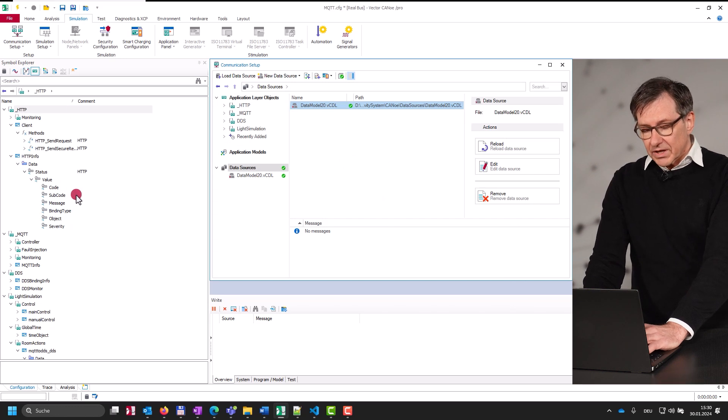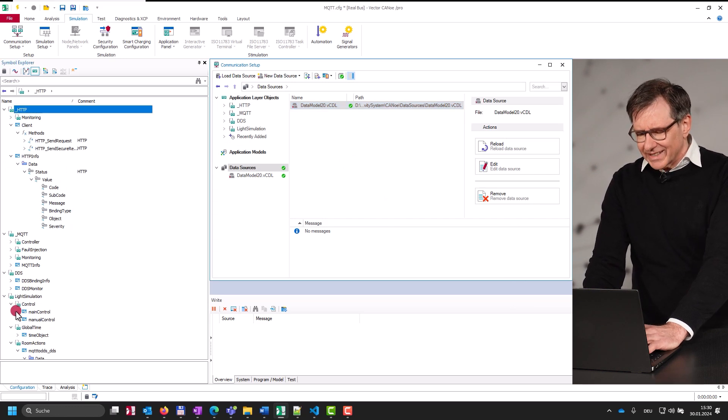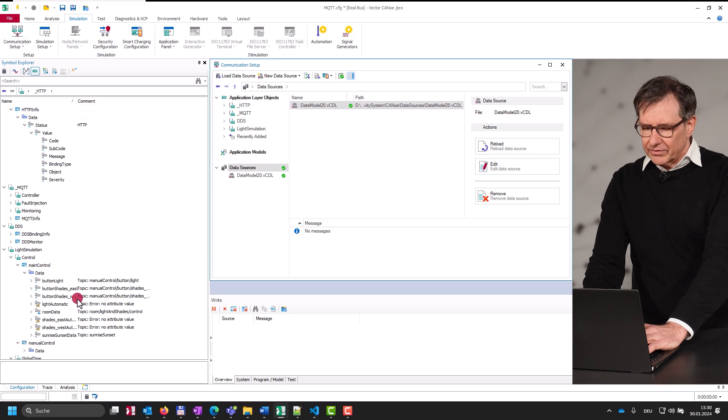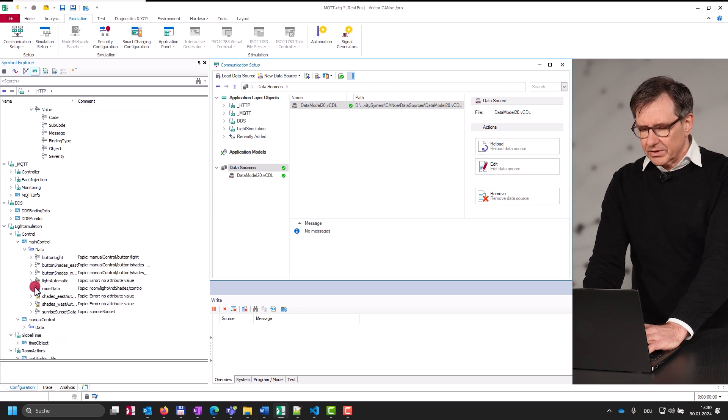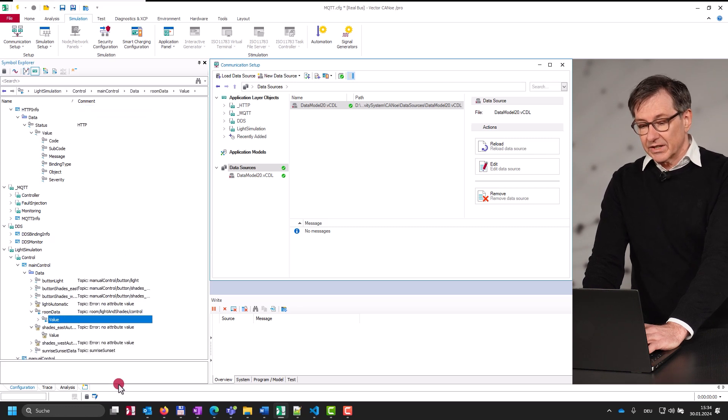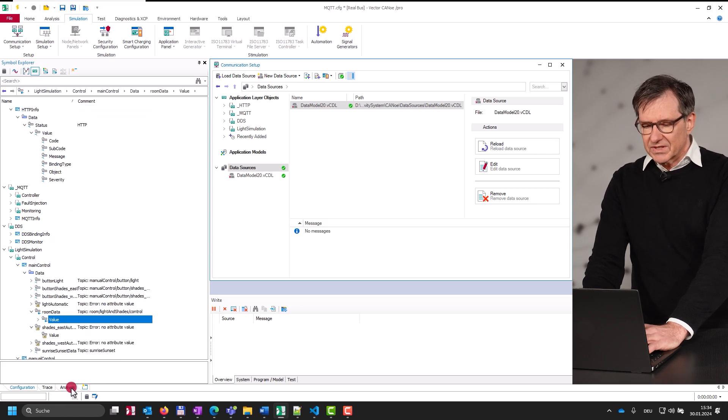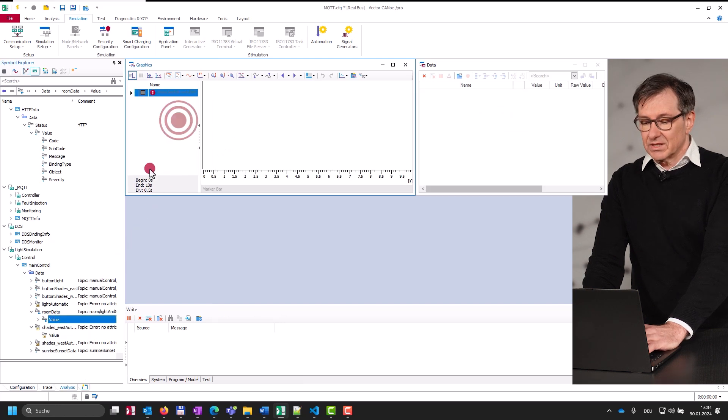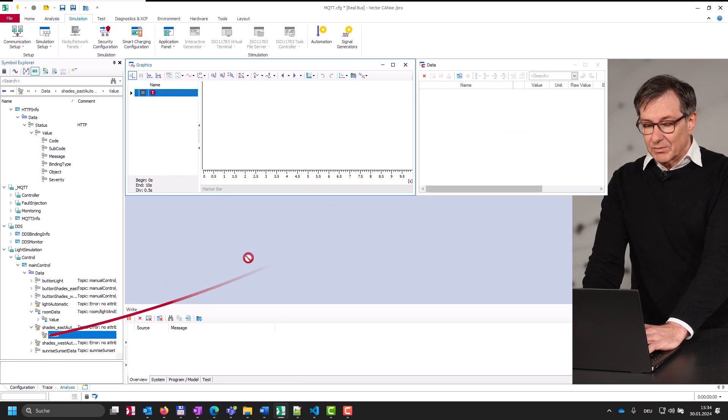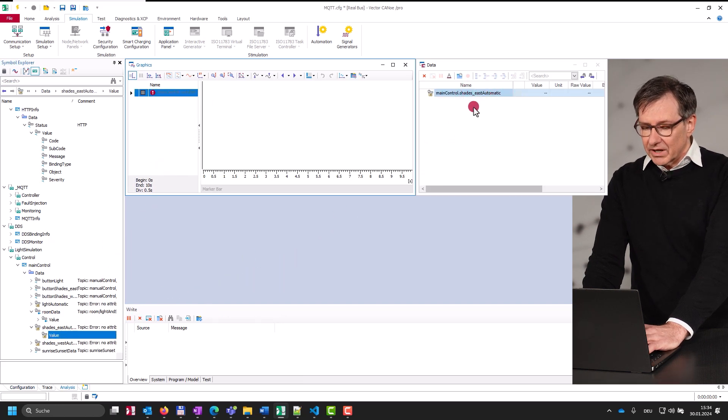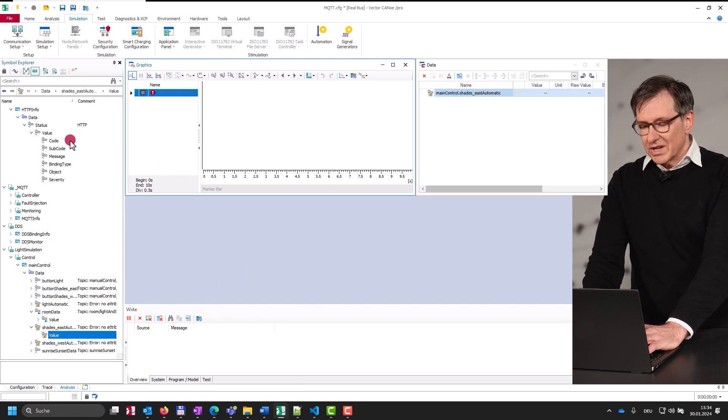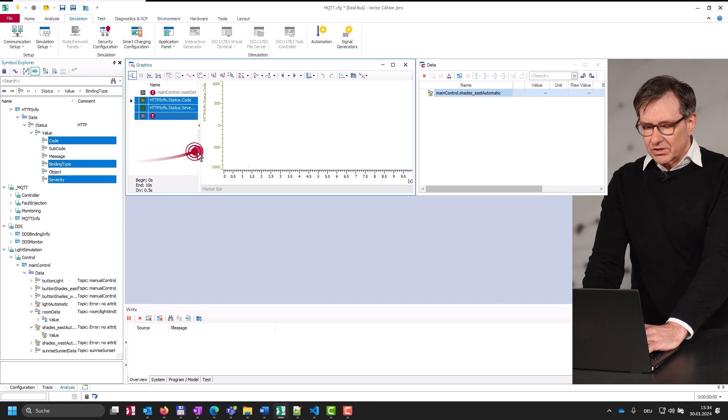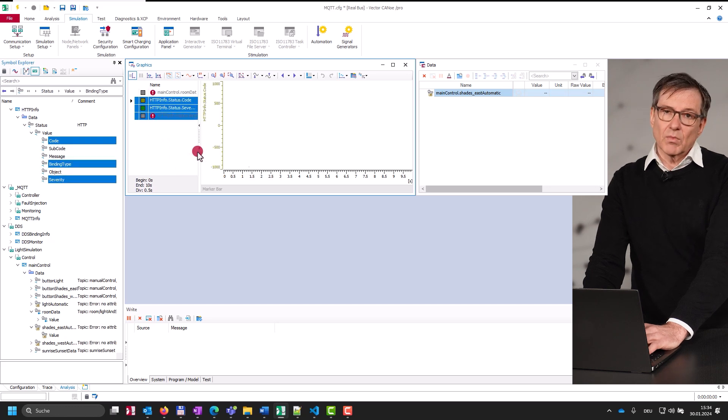We call these objects distributed objects or short DOs. If you are already familiar with the concept of system variables, the DOs could be seen as enhanced system variables for a start. This means they can be used in every analysis window, test design, or implementation of application models.